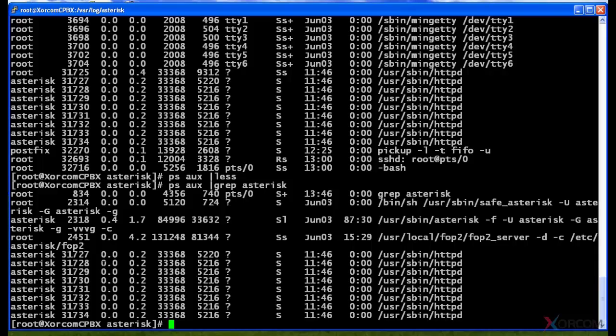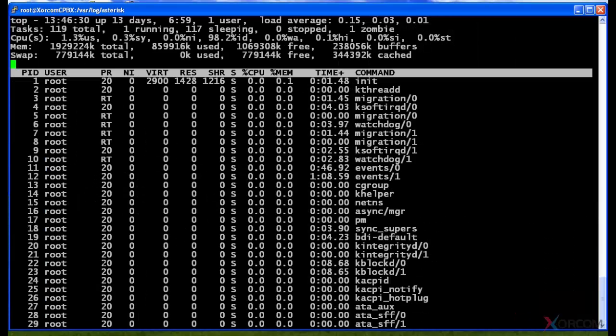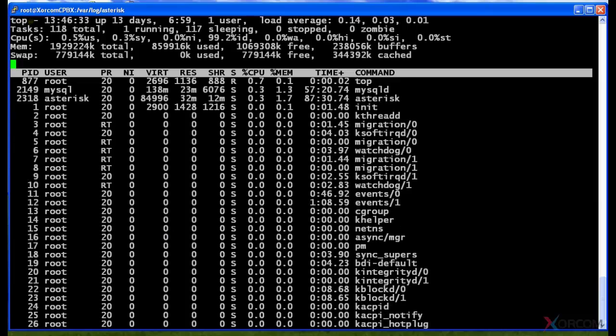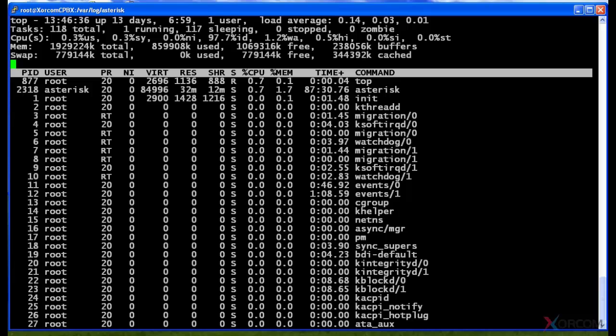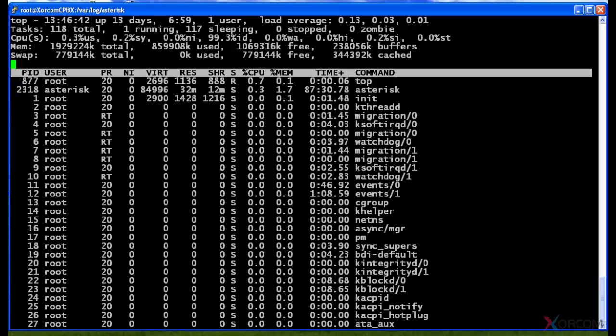What goes along with that hand in hand is top. You can use the top command and it will run top to show you several different things. As you can see up at the top here, it's showing me how long the system's been up, the load average, some of the tasks.